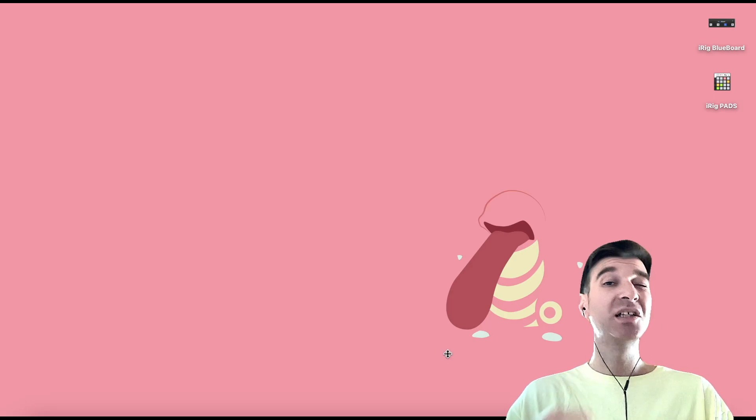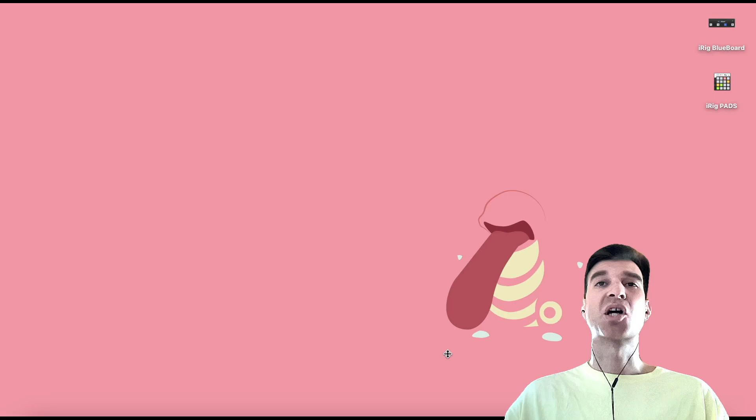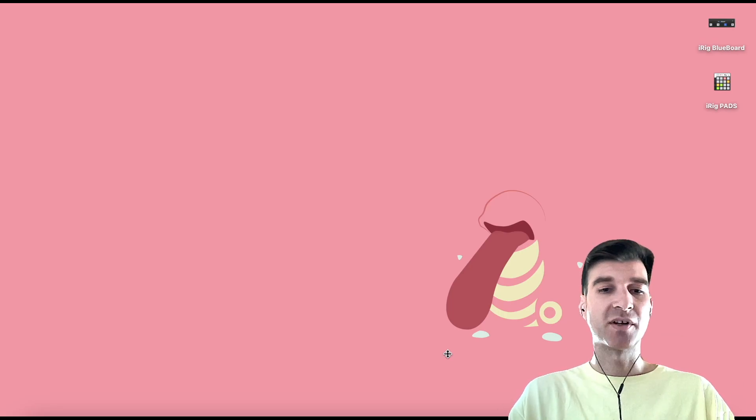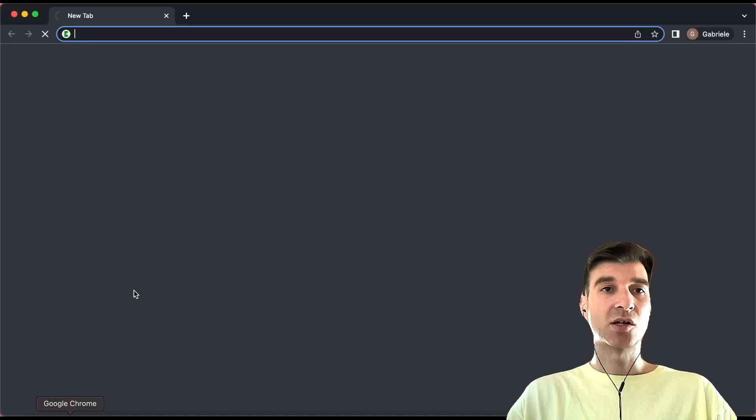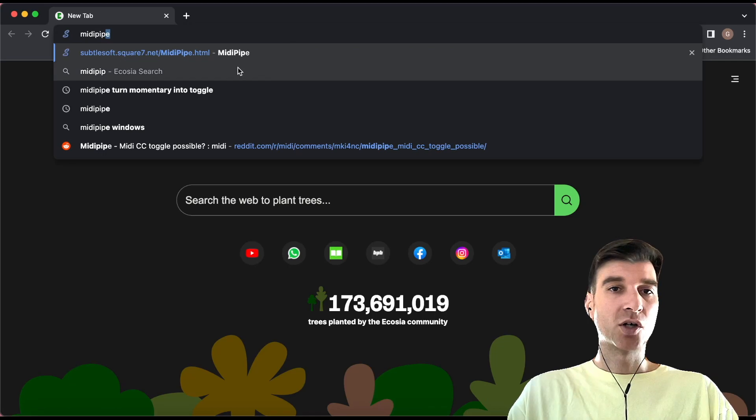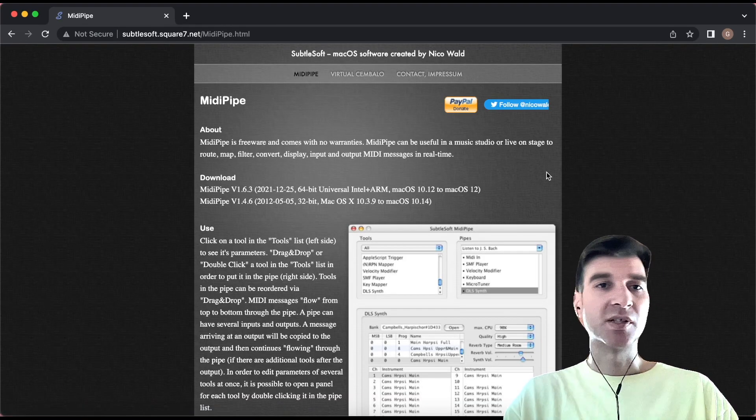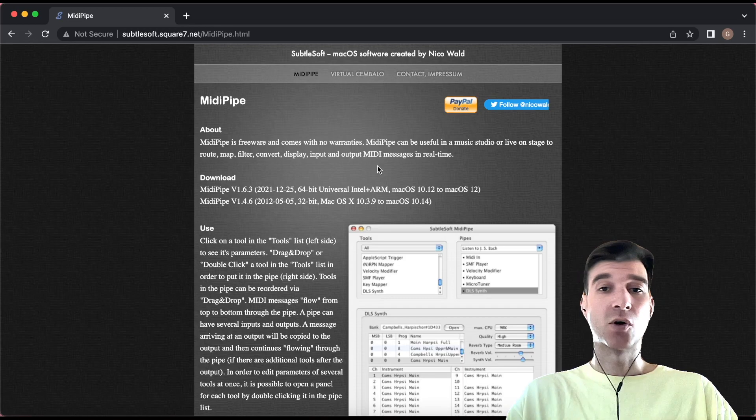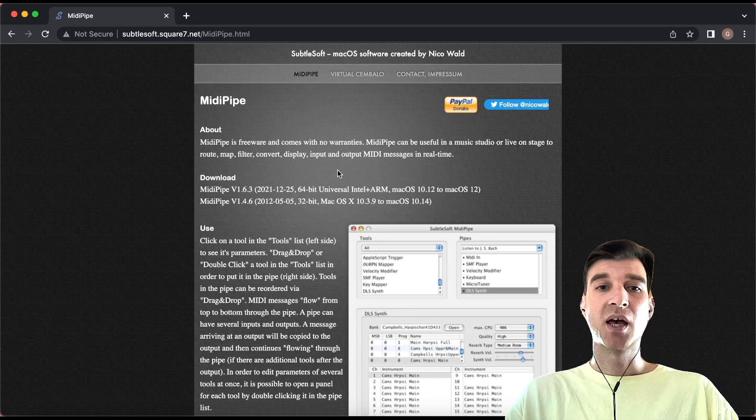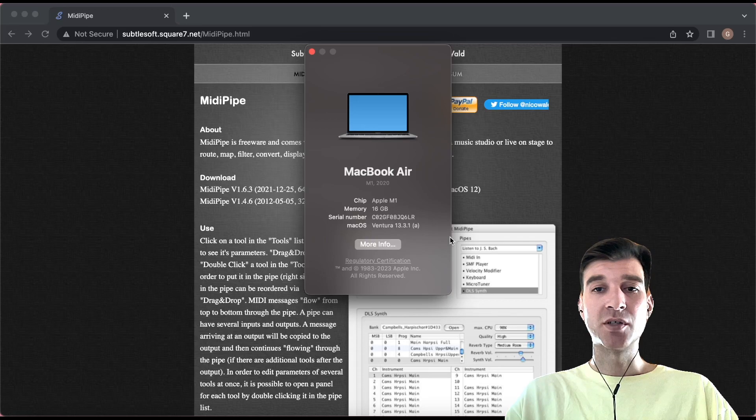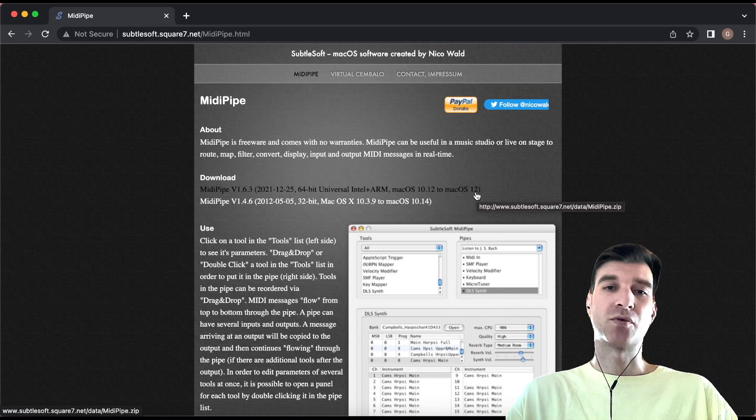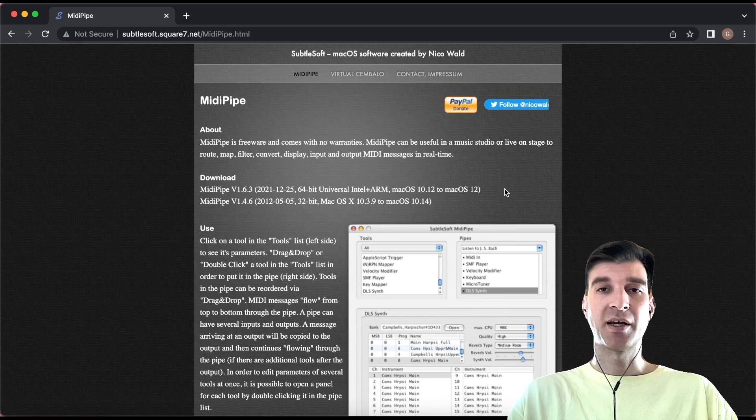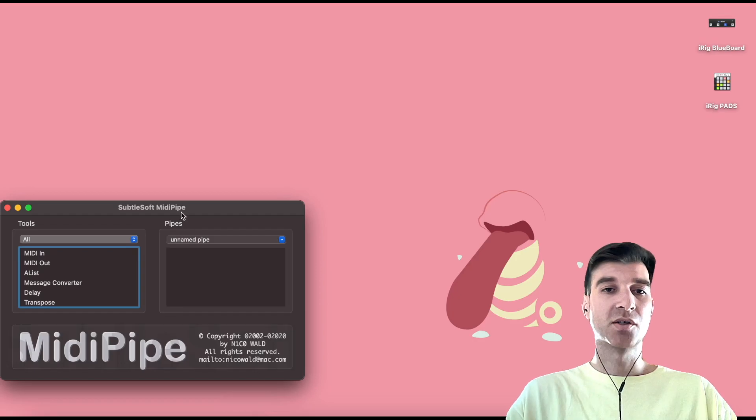Okay, so what do you need? You're going to need a little utility which is absolutely free and it doesn't even need to be installed. It's not copying files into hidden folders and messing with your hard drive in any way. You just download it, double click on it and you're good to go and it's called MIDIPipe. So let's open in my case, Chrome, you can open whatever browser you use. And you're going to go to this site right here. I'm going to put the link in the description. It's the subtlesoft.square7.net/midipipe.html. And depending on your OS, you might want to download different versions. But I am on Ventura 13 point whatever, and it works perfectly. So even though it says here up until Mac OS 12, it will work in Ventura as well. Or if you have an older Mac, you might want to download this version right here. But anyways, you just download it and that's it. You don't need to install it. You can just open it right away.